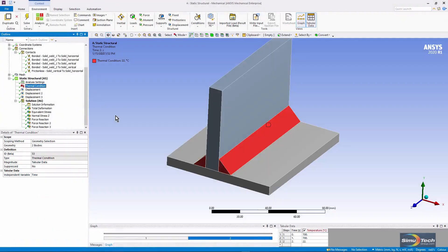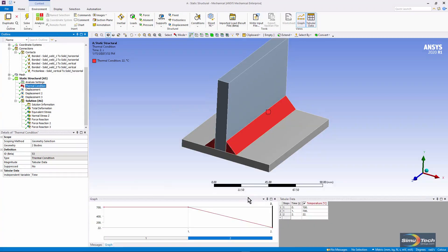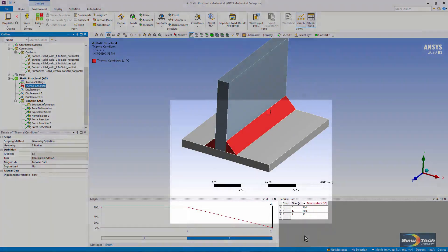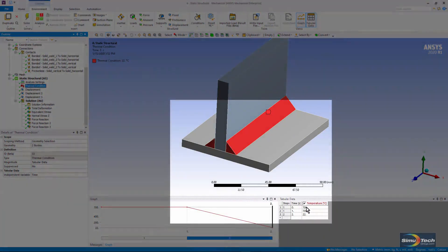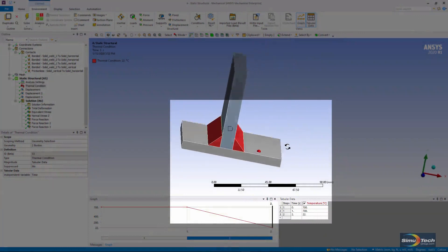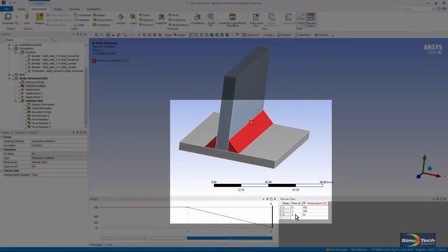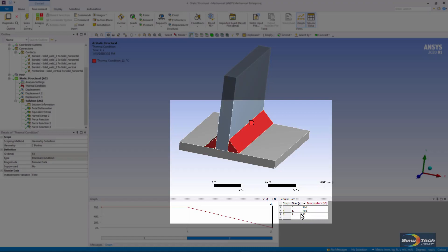Here's our thermal condition and notice that it's been set up in tabular form. During our first load step out to time one, we're holding those two fillet welds at 700 degrees. And in the second load step, we ramp their temperatures down to the environment temperature of 22.